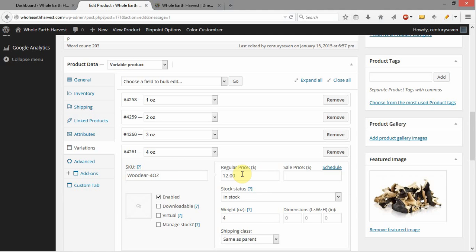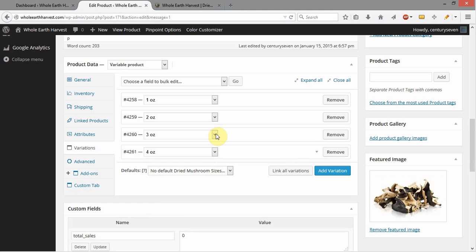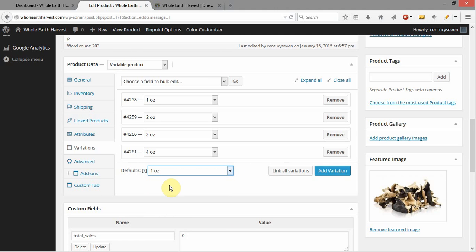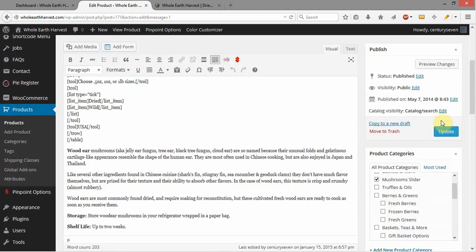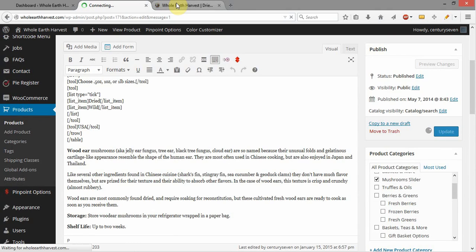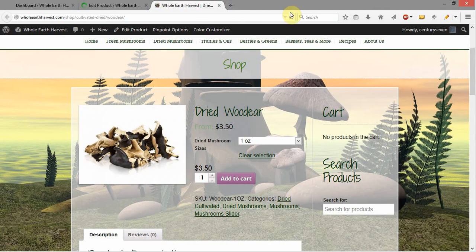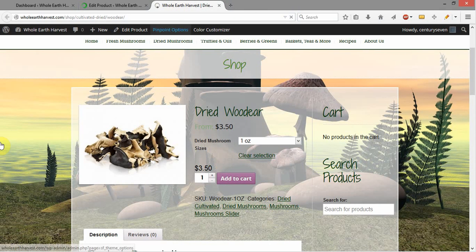Now the only thing we need to do is choose a default, and I'm going to go ahead and choose 1 ounce as the default. Now, when I come up and click update, and I come over here, and I refresh the page.